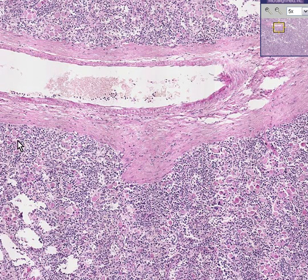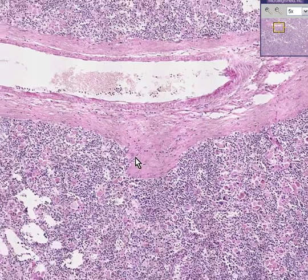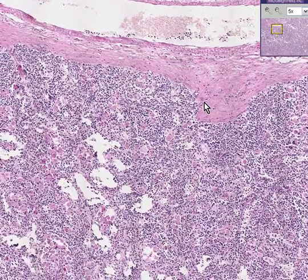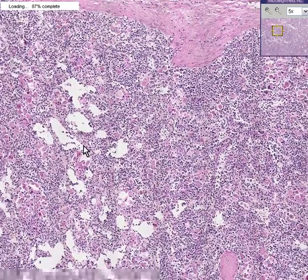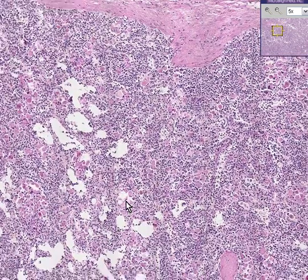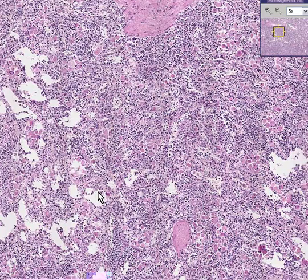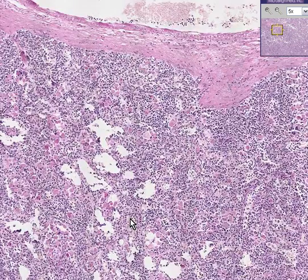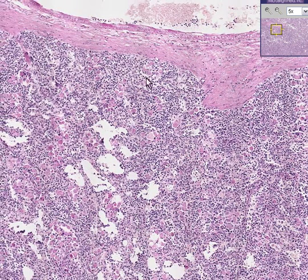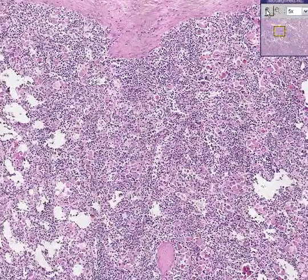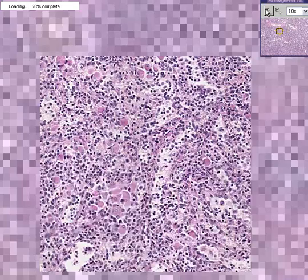The tissue is surrounded generally by lymphoid tissue, but also has the sinusoids so classical for the spleen. This would be the white pulp, and this would be the red pulp. But in addition, what is wrong with this spleen?